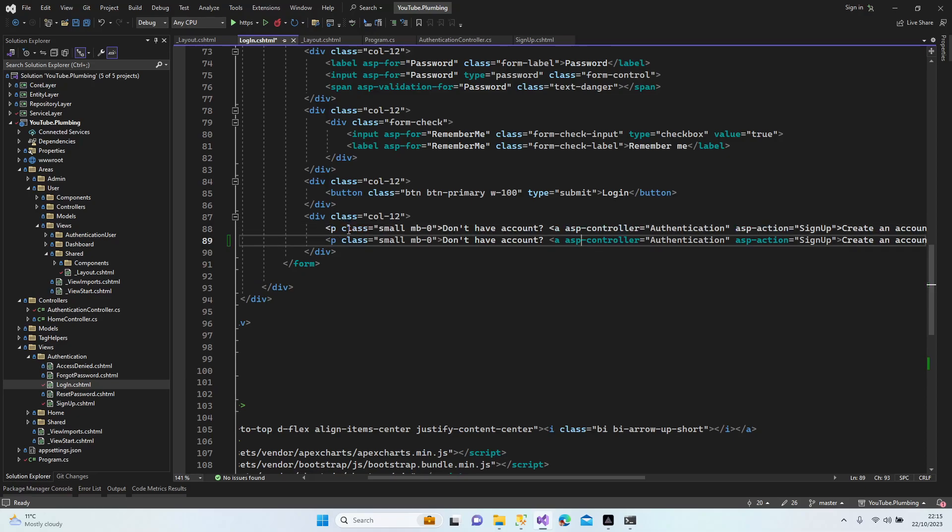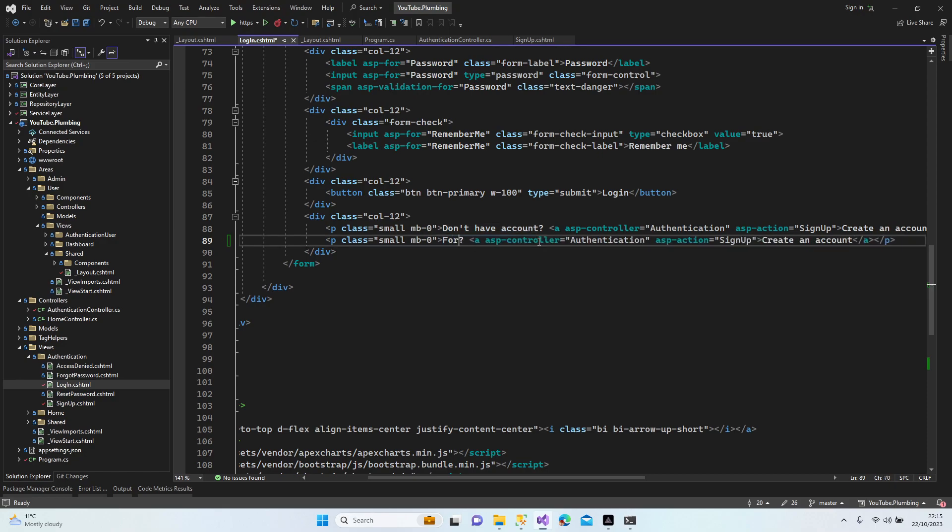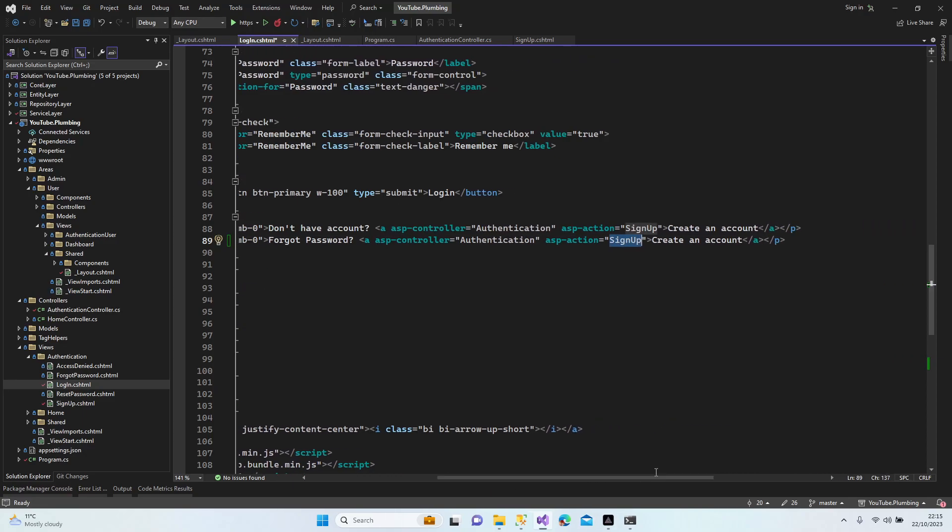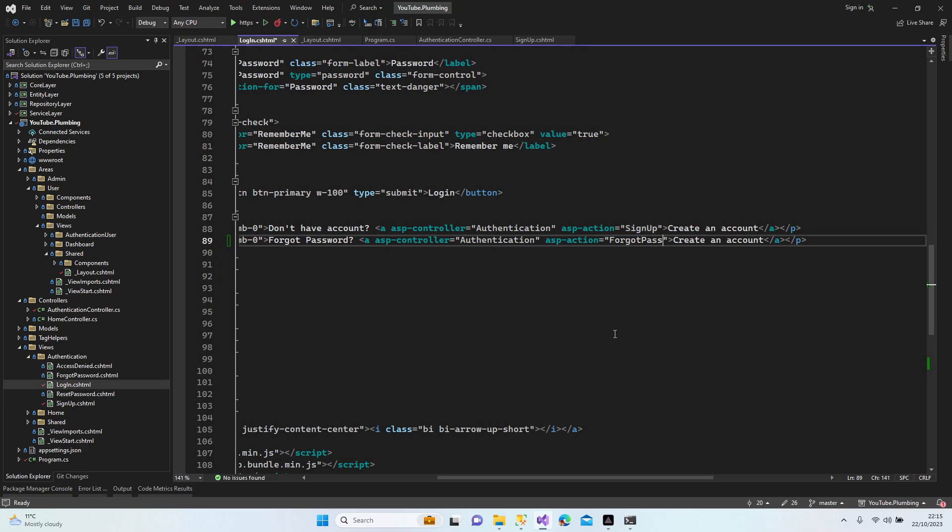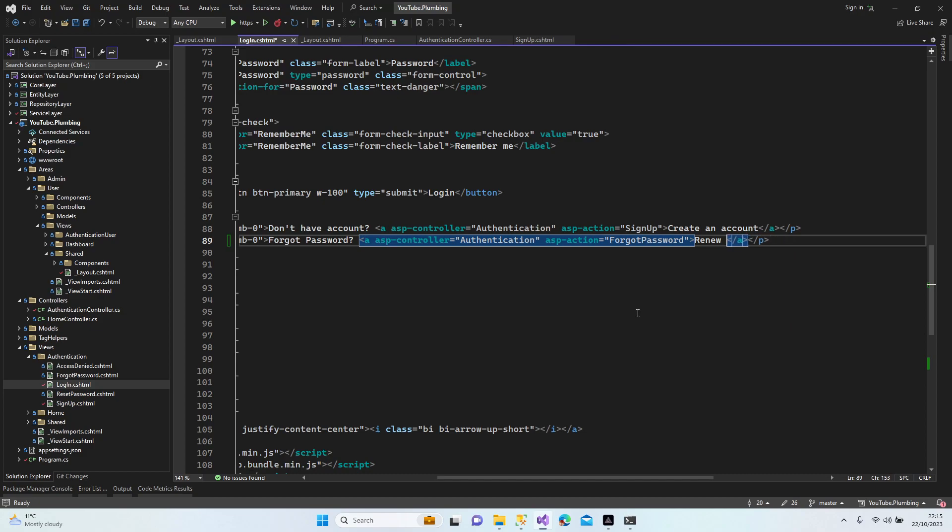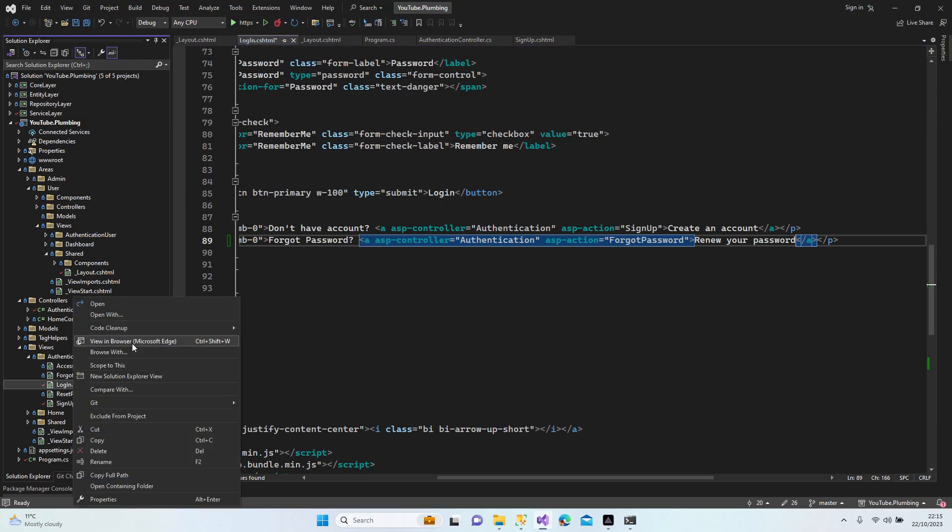Let's add the forgot password section here. Let's copy all of them. Forgot password. Controller authentication action forgot password. Renew your password. Let's have a quick look now.